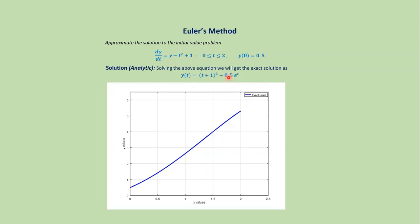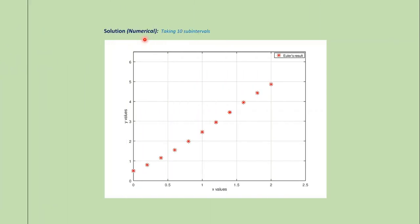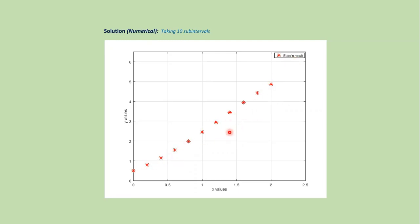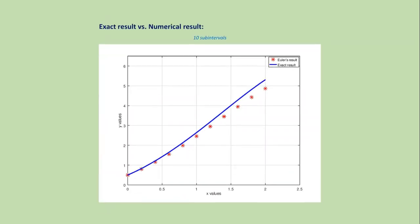After plotting the exact solution we get this type of continuous graph. On the other hand, in numerical methods we get different points on the domain that approximate the exact solution. That is, we get this type of discontinuous graph.